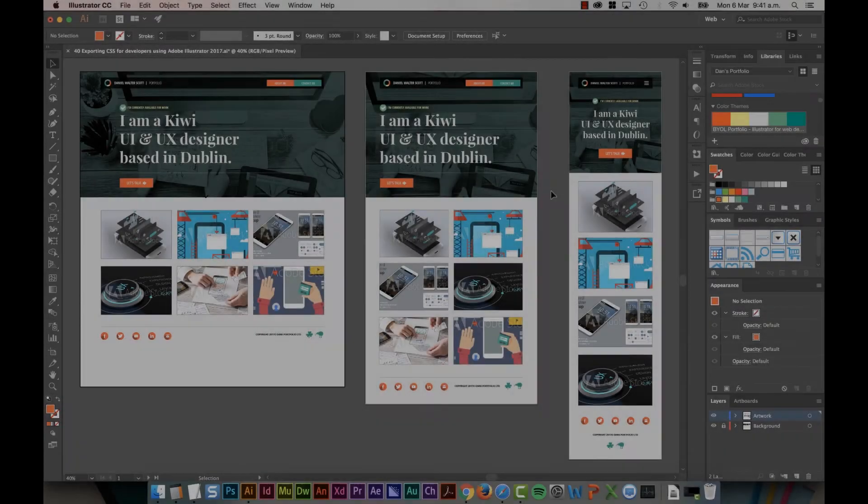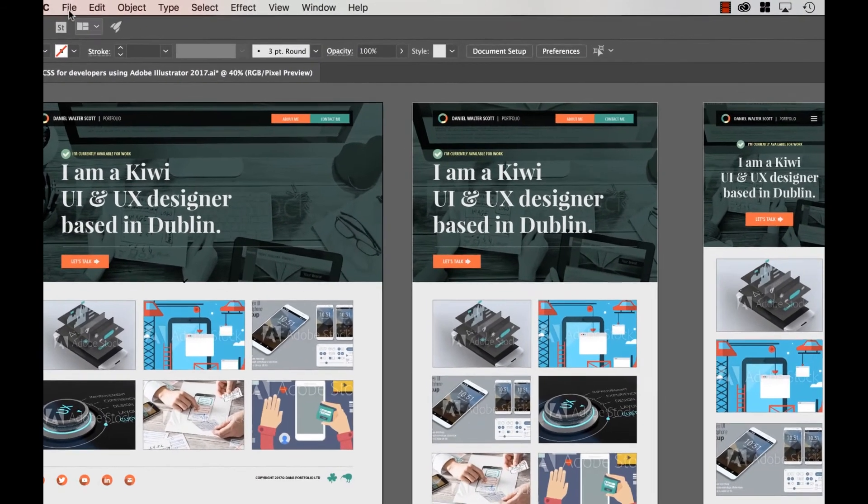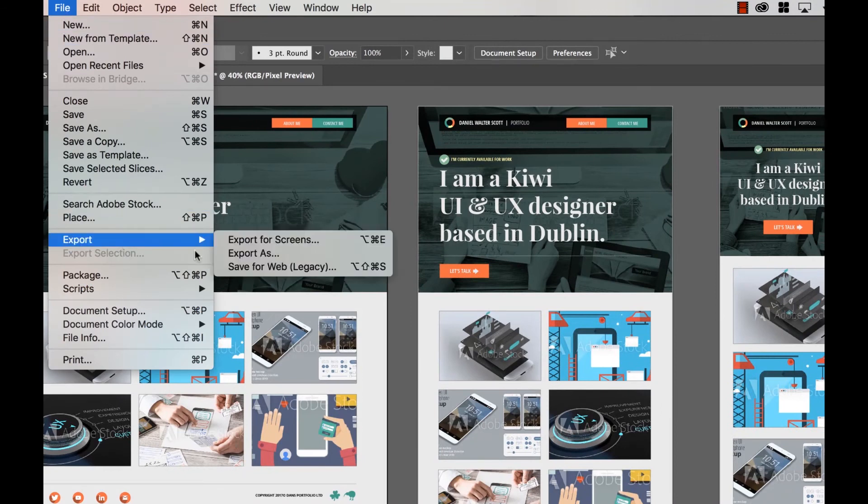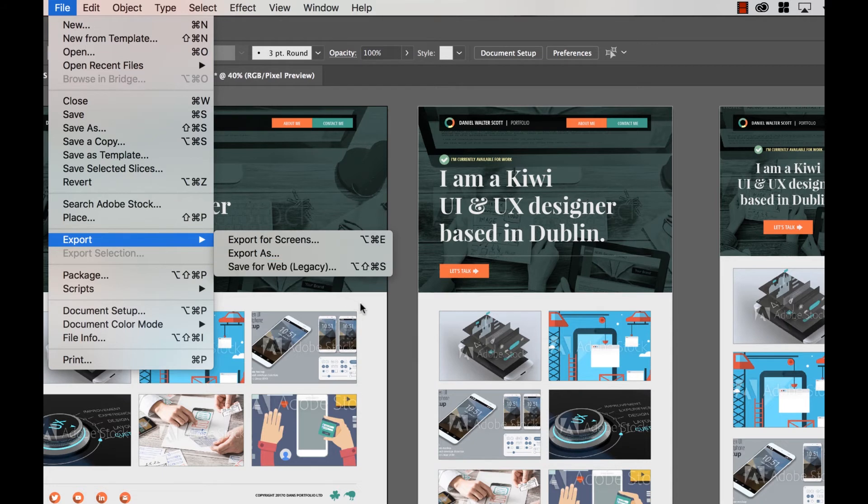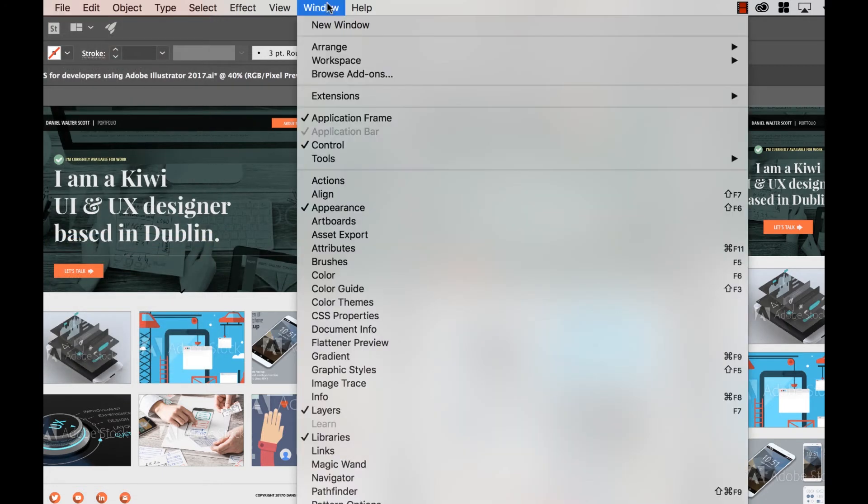So I'm ready to export my graphics to build a website. Now I'm going to go up to File, I'm going to go to Export and then I'm going to go to, don't do it! Save for web, don't use any more.